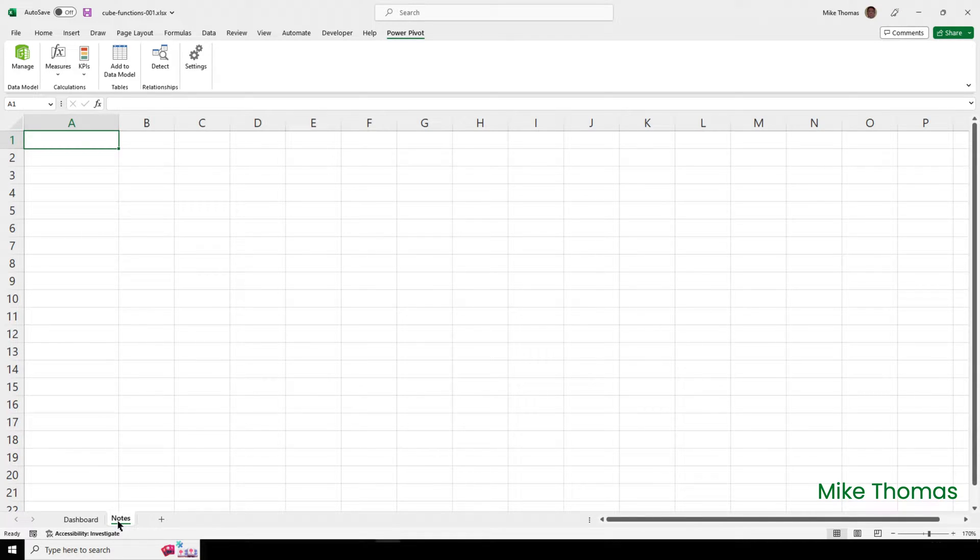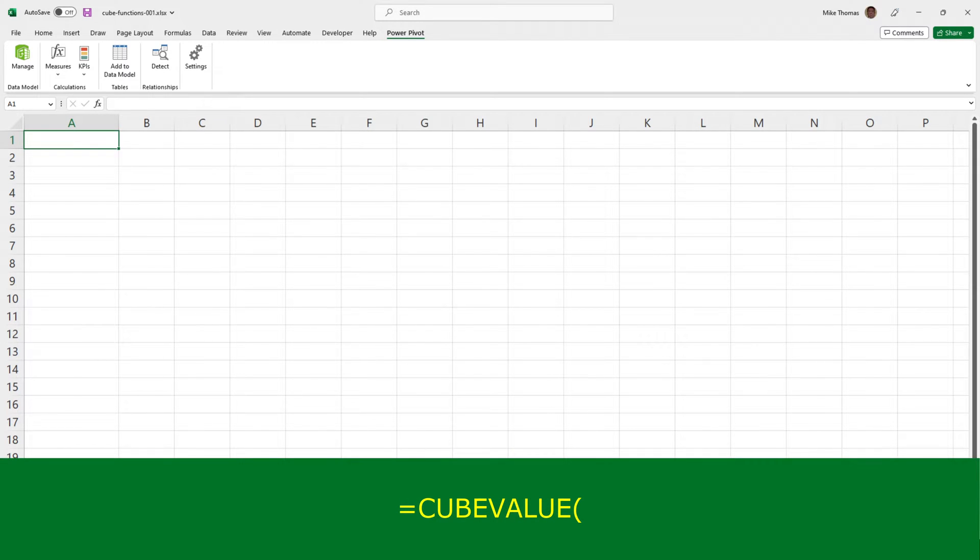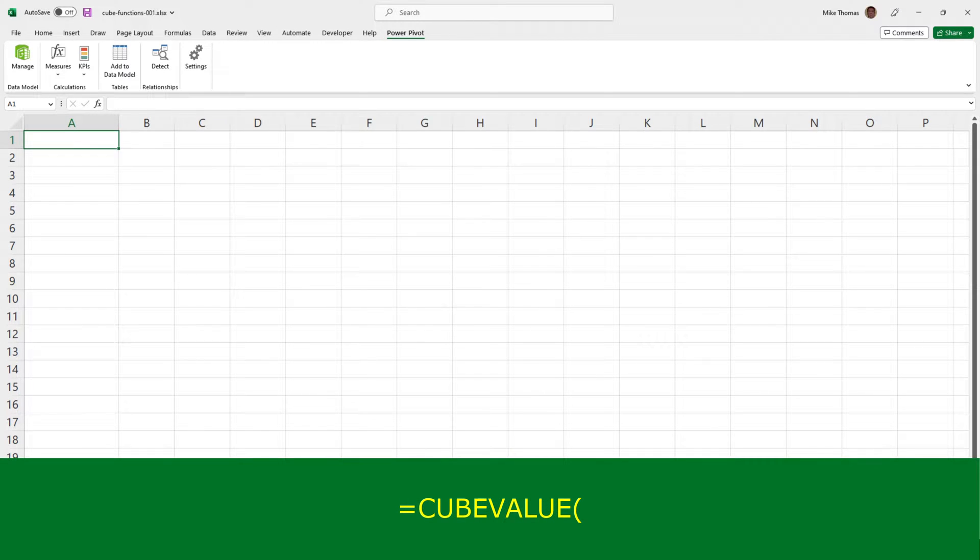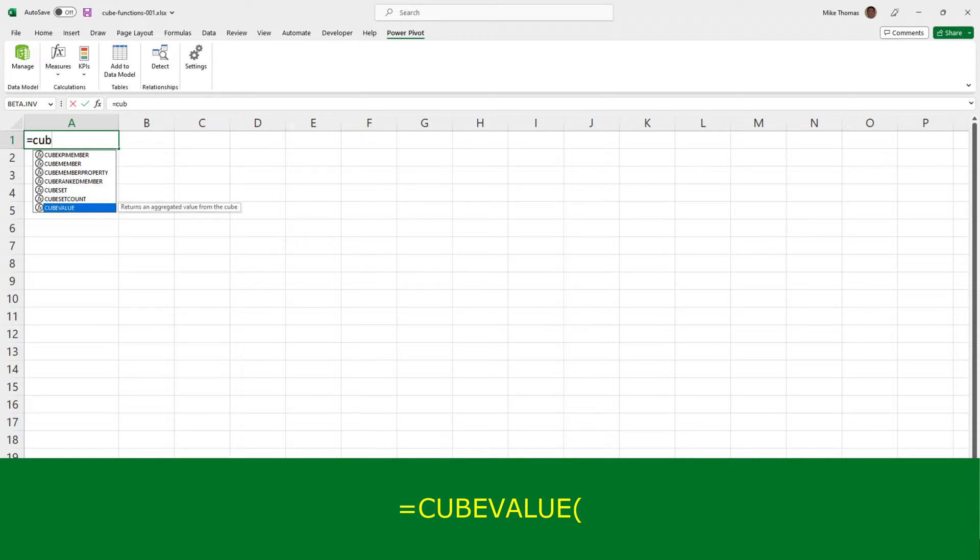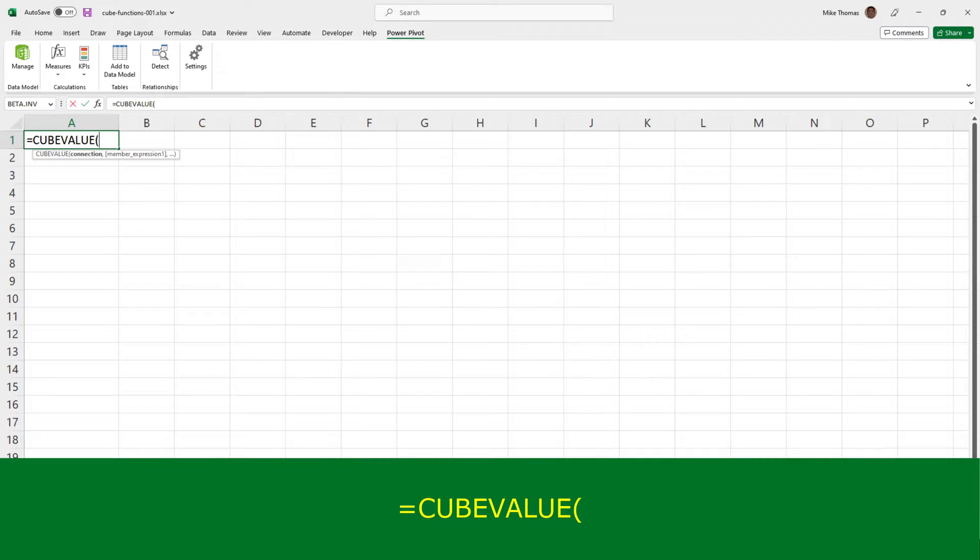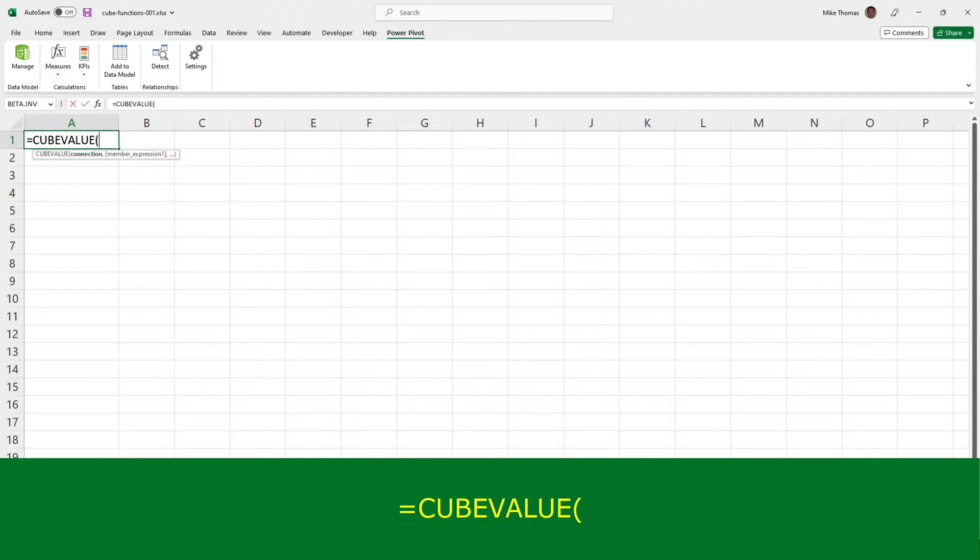So, I'll enter the formula into a cell in that sheet. I'm going to enter it into A1. I'm going to use the cube value function. And what the cube value function does is it allows me to pull something out of the data model and display it in a cell. In this case, what I want to display is the value of the total profit measure.